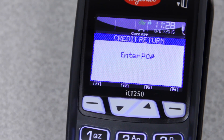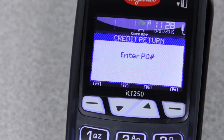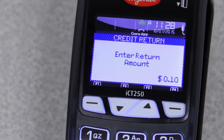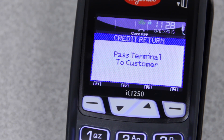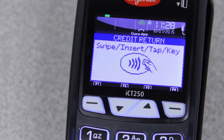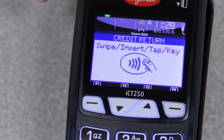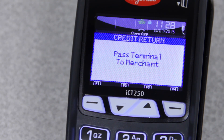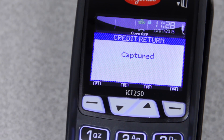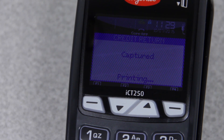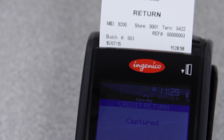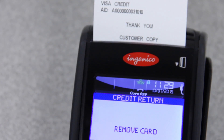You'll select number 1 for credit, and then it'll ask for your PO number. At this point, it's basically the same as your normal sale. It'll ask for the return amount, and then say pass terminal to customer. You'll press the green key to get past that, and then it'll have you swipe, insert, tap, or key. We'll use our chip card again. It'll tell you to pass the terminal to the merchant, and you press the green key. It'll print out your copy and ask for your customer's copy, and then you can remove the card.